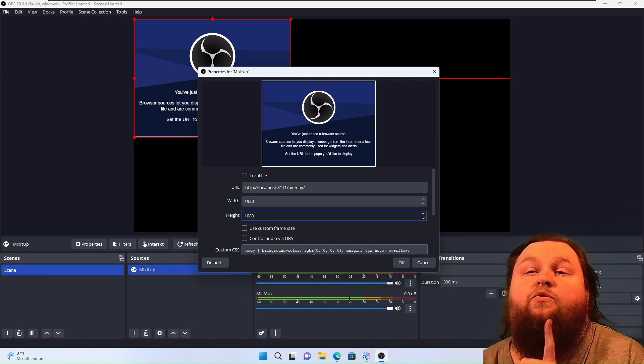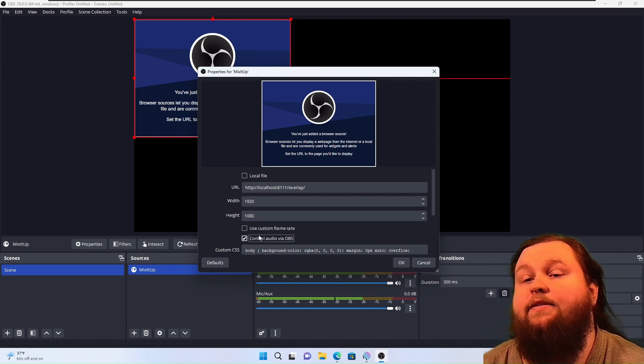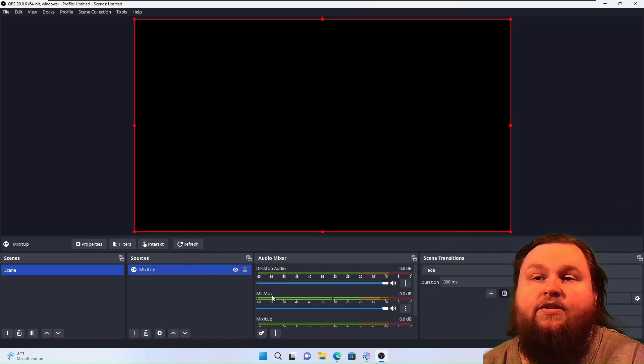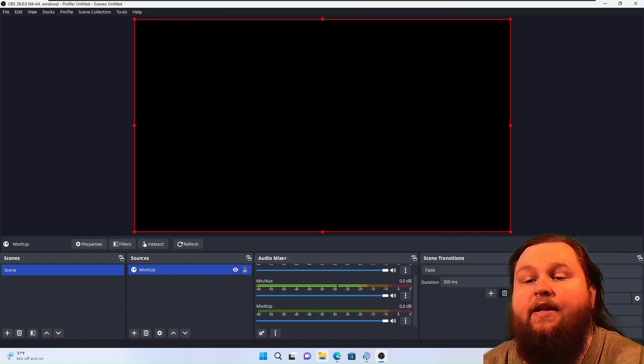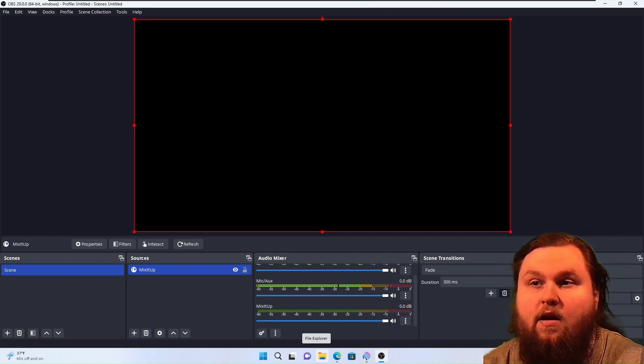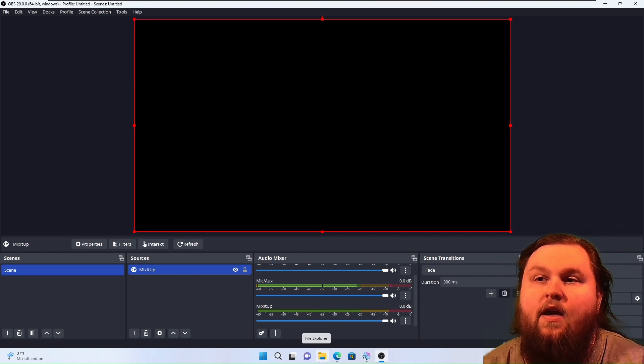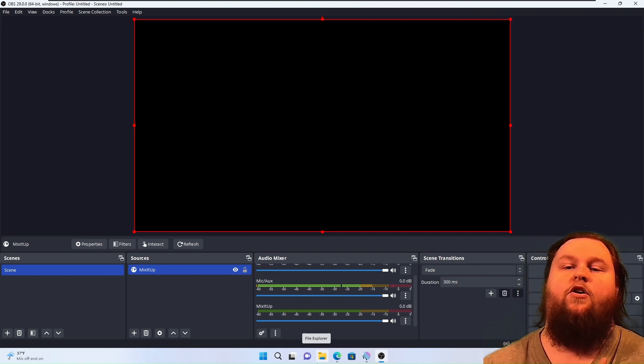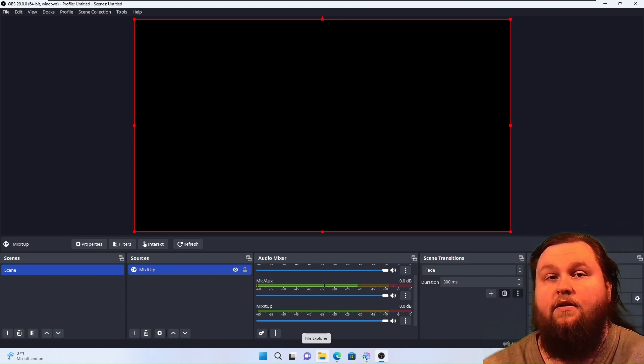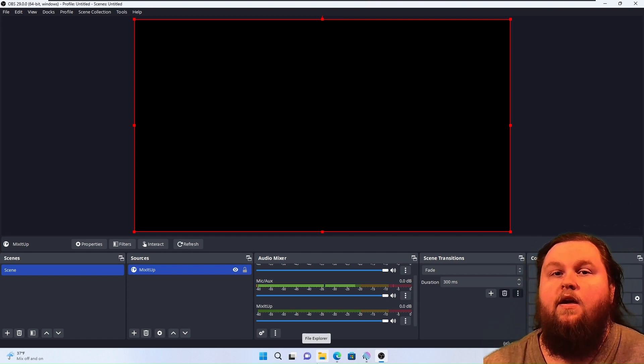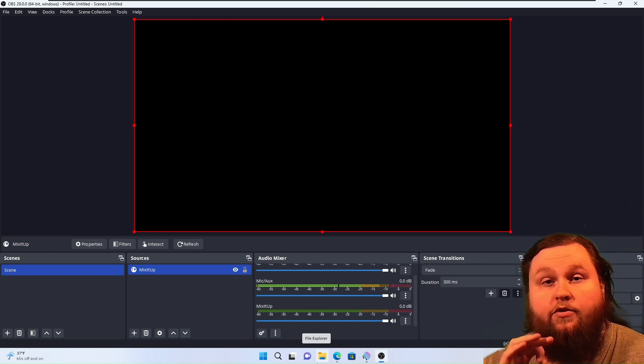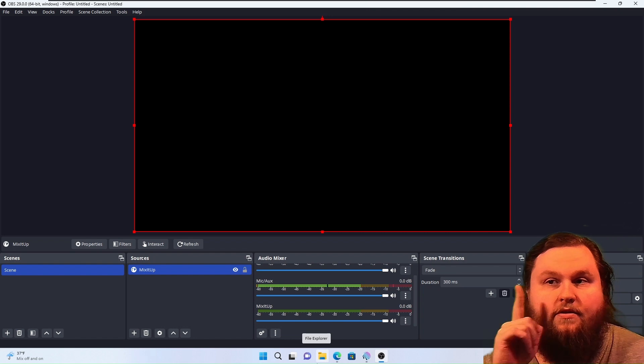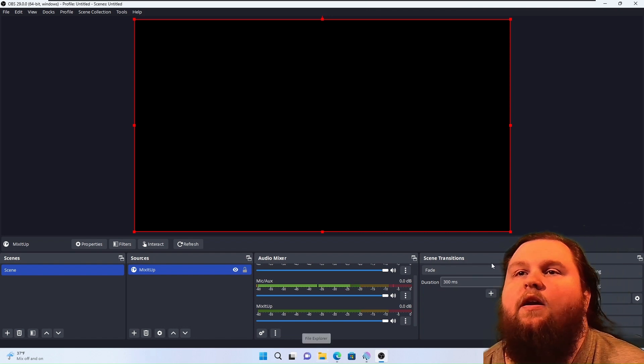And you will want to use Control Audio via OBS. What that does is it gives you an audio mixer entry for Mix-It-Up and lets you control the volume of Mix-It-Up independently from everything else. And that allows you to control basically the volume of all of your effects at once. Really, really helpful. But just remember, all of your effects within Mix-It-Up also have their own volume sliders. Don't forget that. That's important.